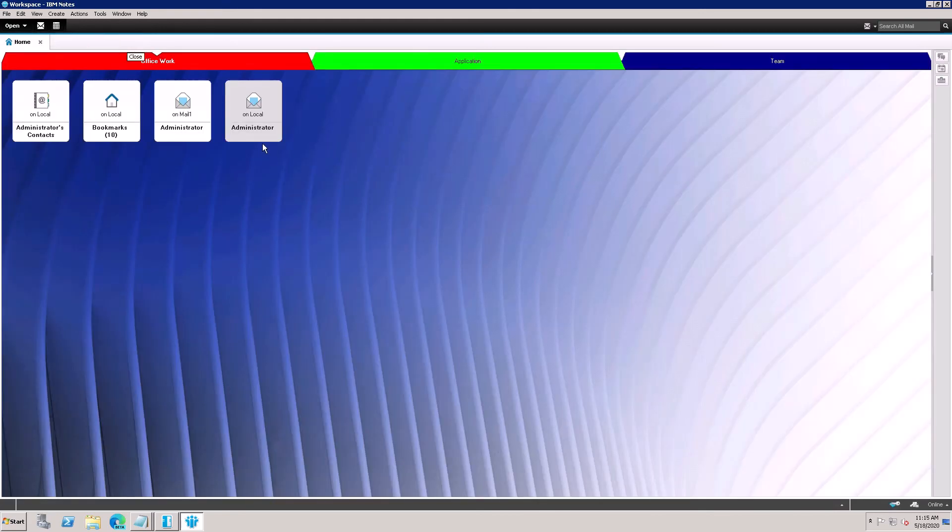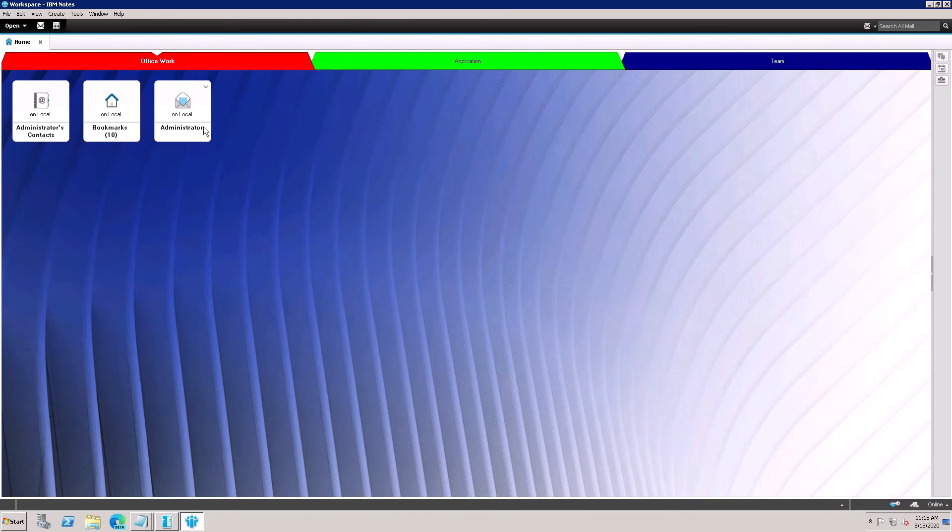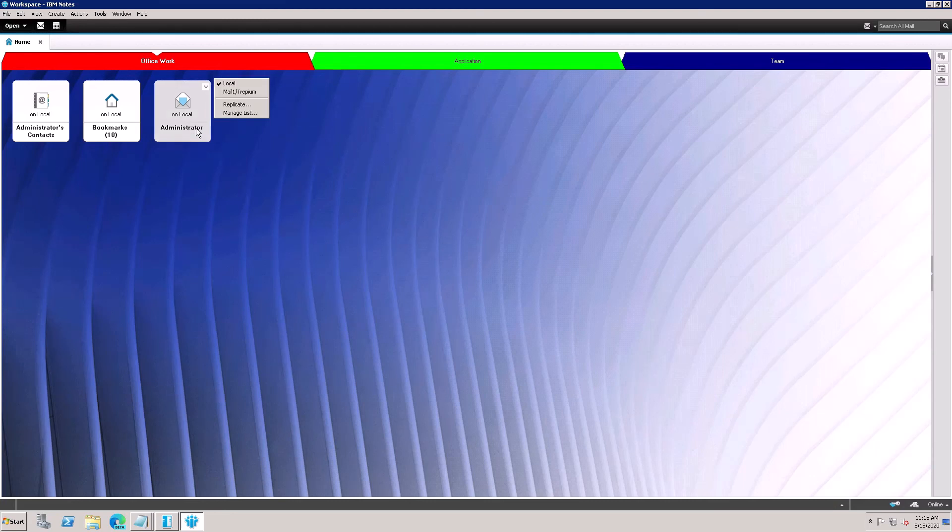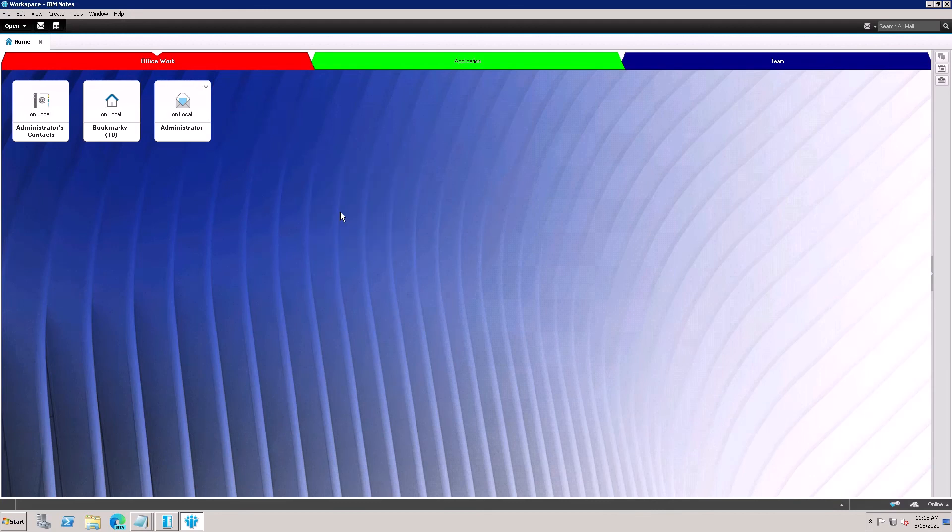If you want to stack this on mail, right here, and Stack Replica Icon, then it will become here on single icon. If you want to unstack, check this option and it will be unchecked.